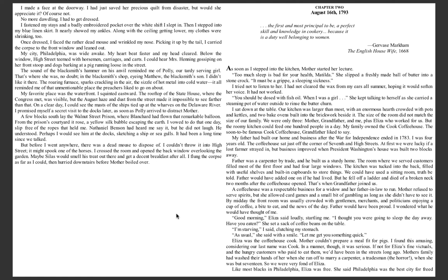Eliza was a coffee house cook. Mother couldn't prepare a meal fit for pigs. I found this amusing, considering our last name was Cook. In a manner though, it was serious. If not for Eliza's fine victuals and the hungry customers who paid to eat them, we'd have been in the streets long ago. Mother's family had washed their hands of her when she ran off to marry a carpenter, a tradesman, the horror, when she was but 17. So we were very fond of Eliza.